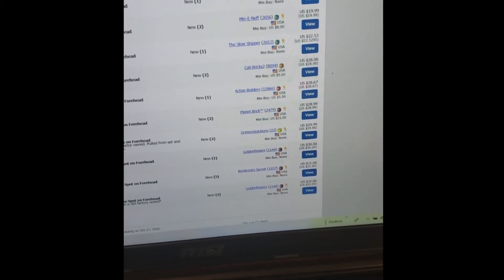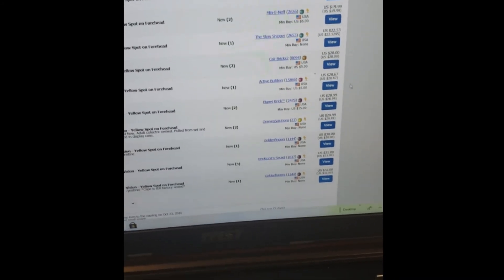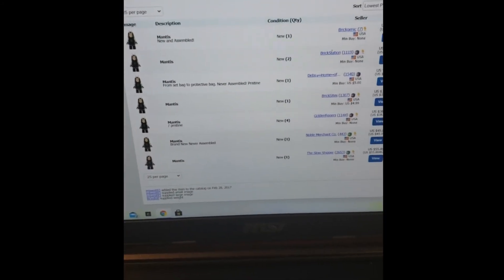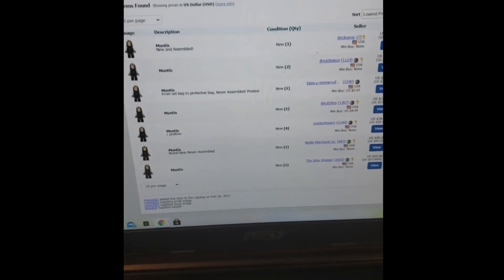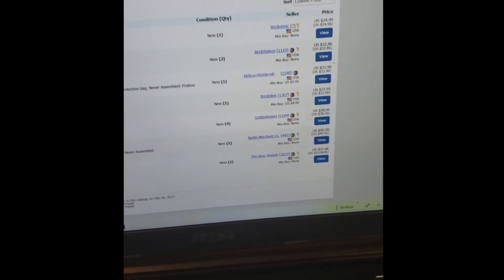Then we have Mantis. You could clearly see for Mantis there are not too many new ones in the market, so the supply is quite short. I have a feeling she's going to be worth maybe $40 or $50 next year, but let's see if I'm calling it right or not. Lowest is $25, then it shoots up to $30 something. These are pretty valuable minifigures.